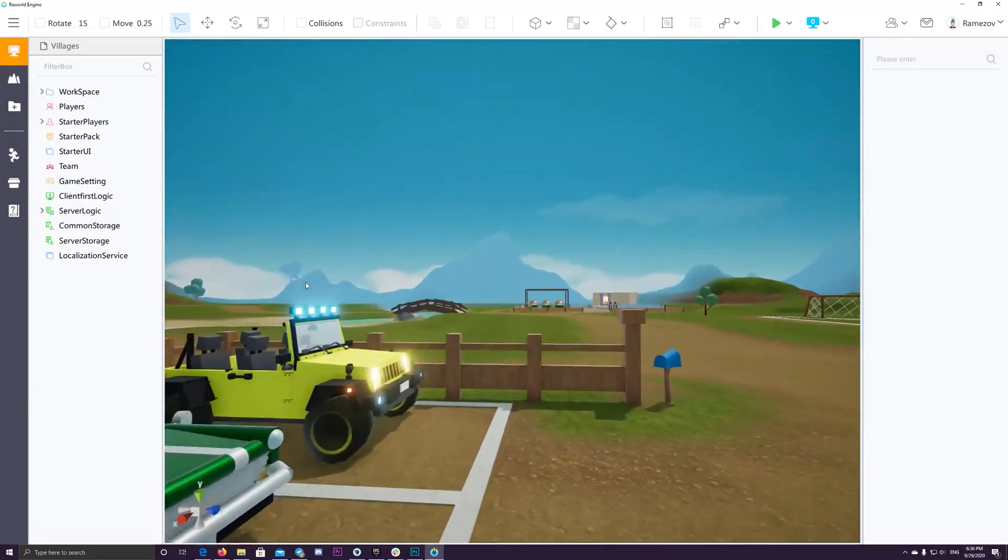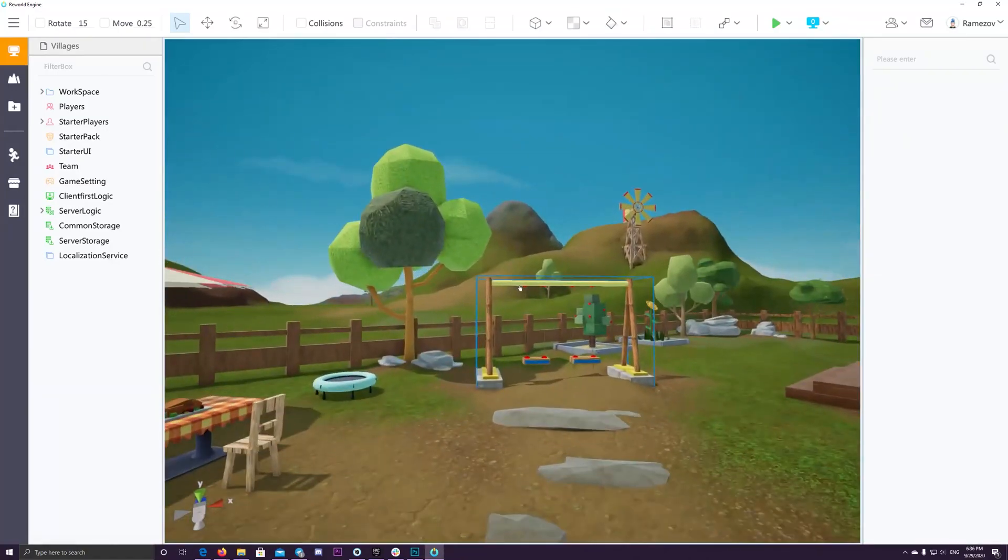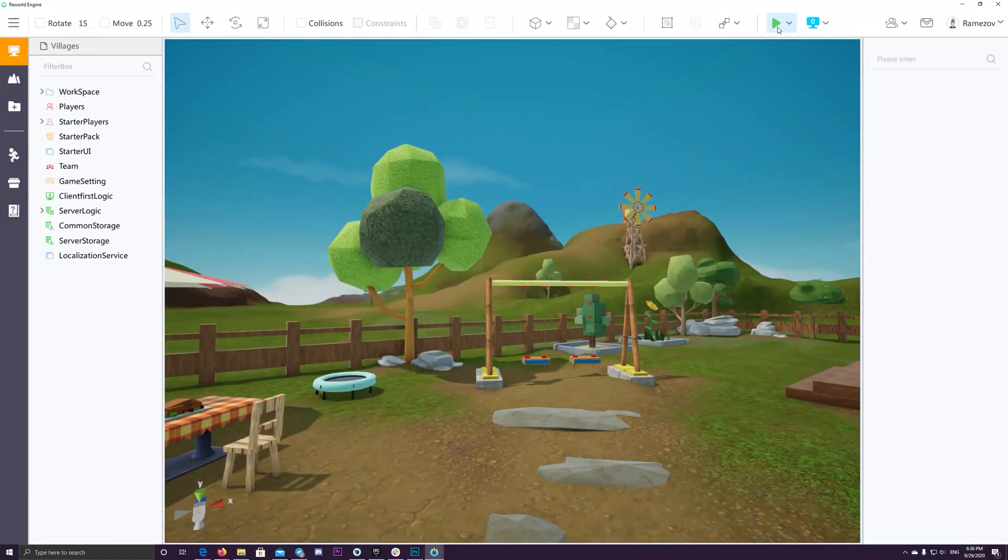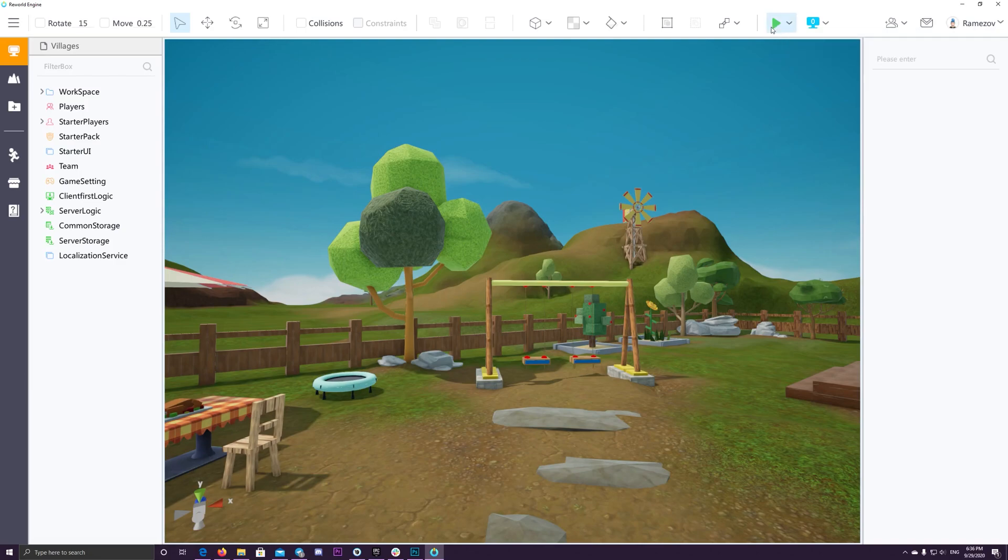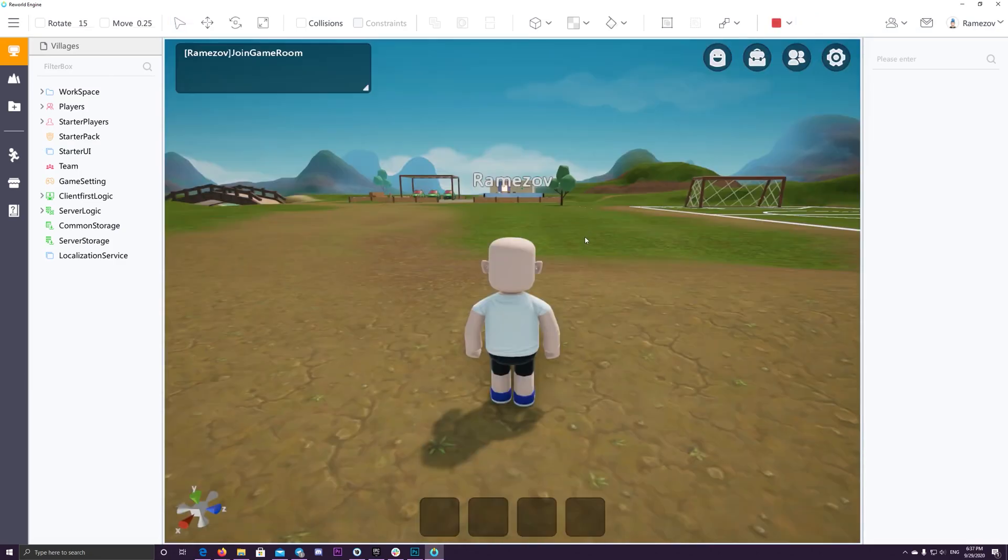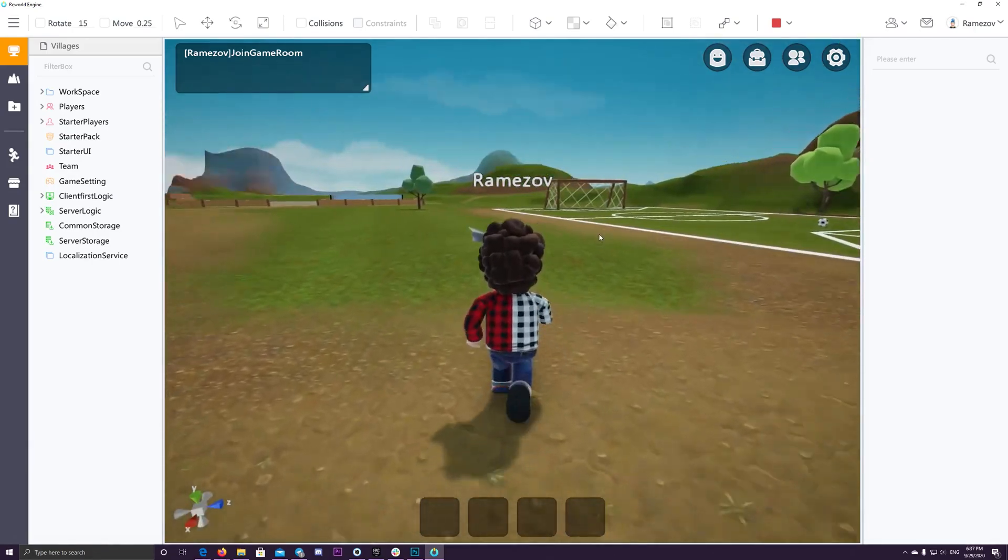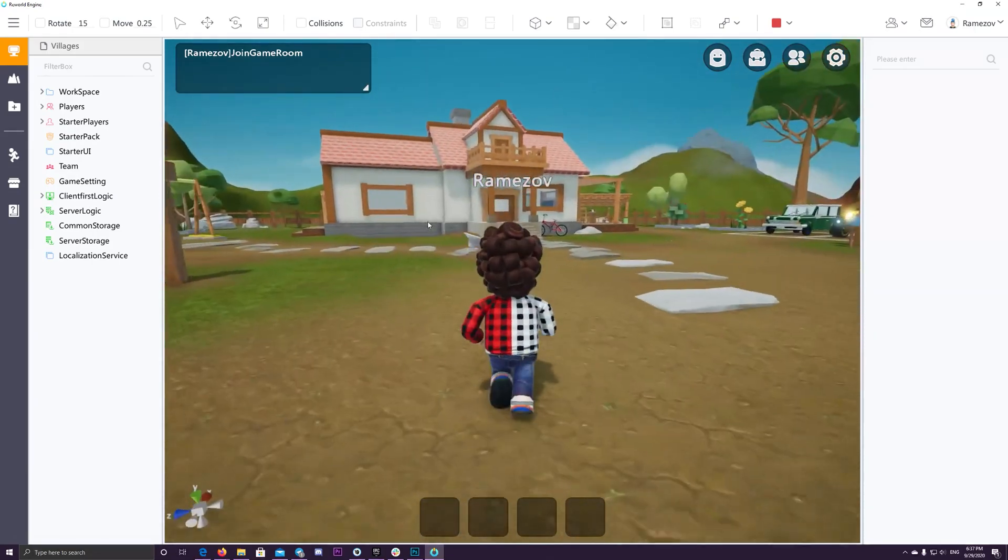So let's talk about what is ReWorld platform. ReWorld allows developers to create games very easily with a few clicks and using the LUA programming language.